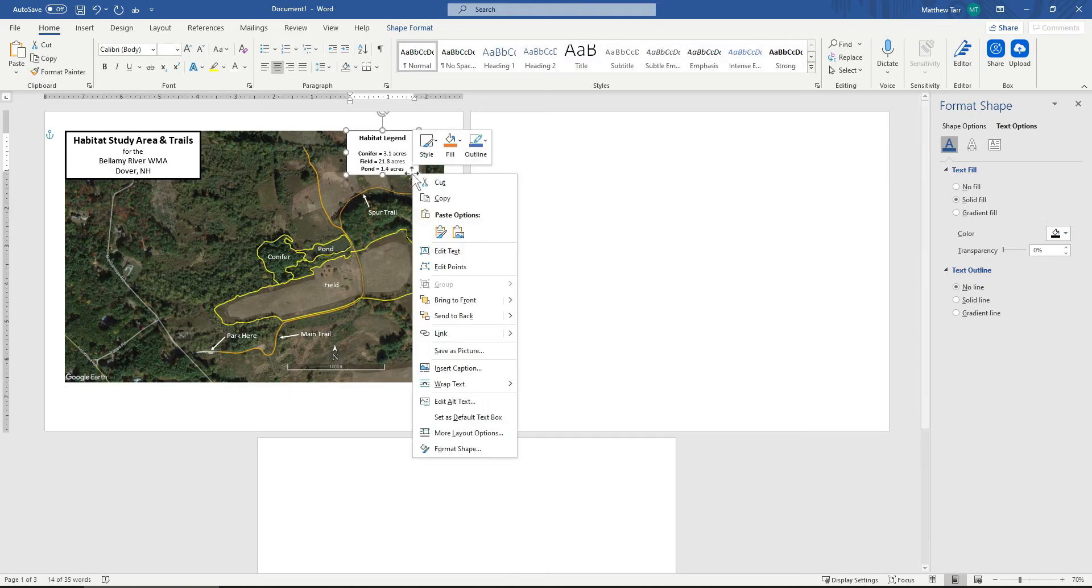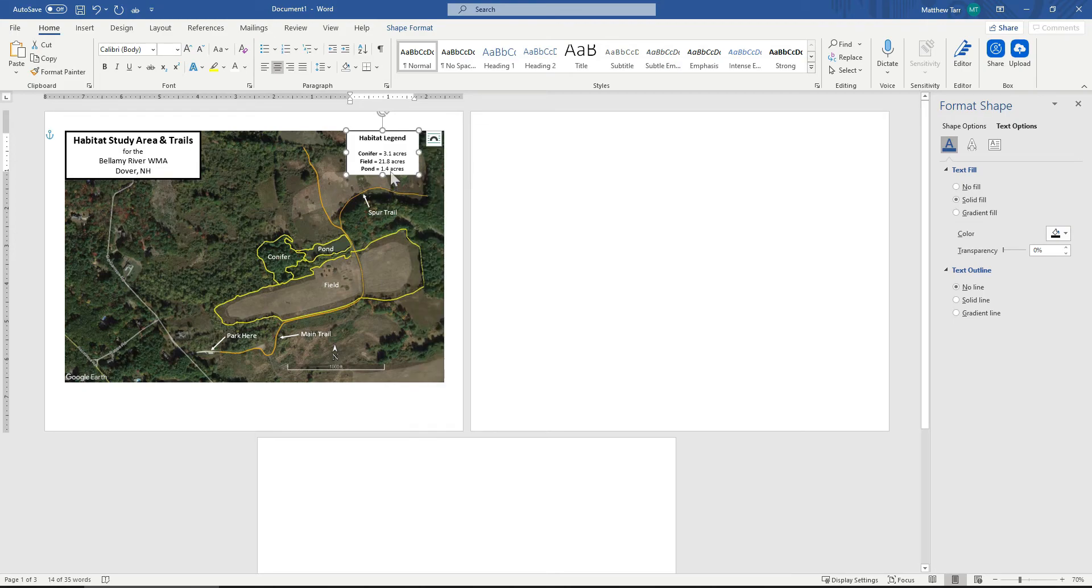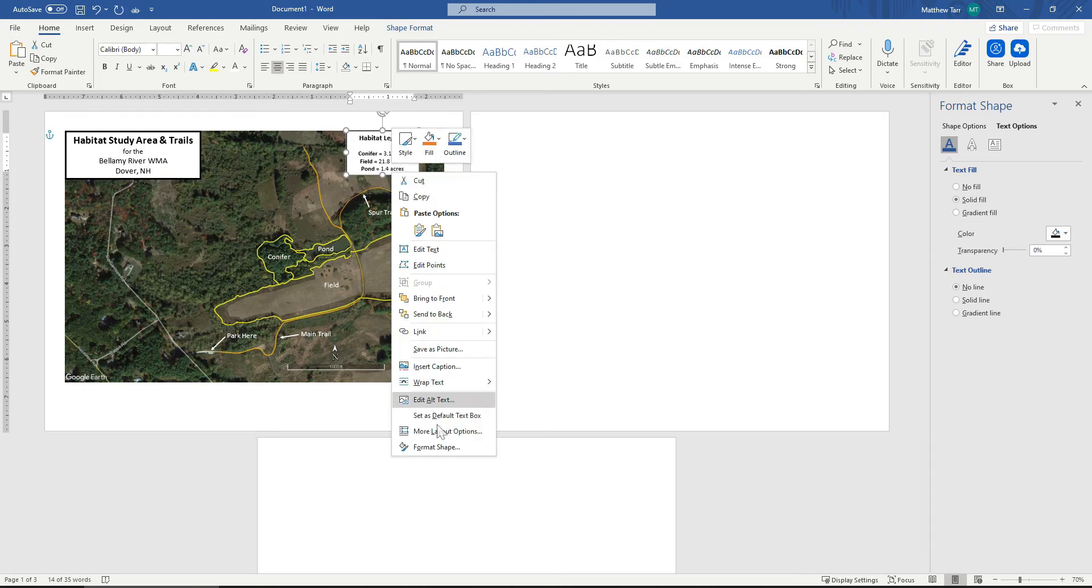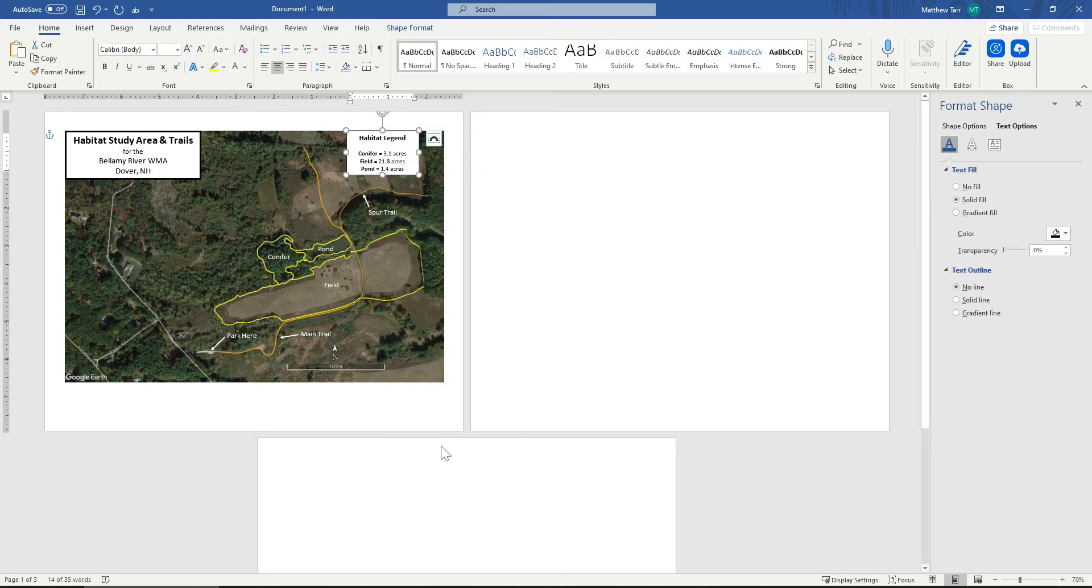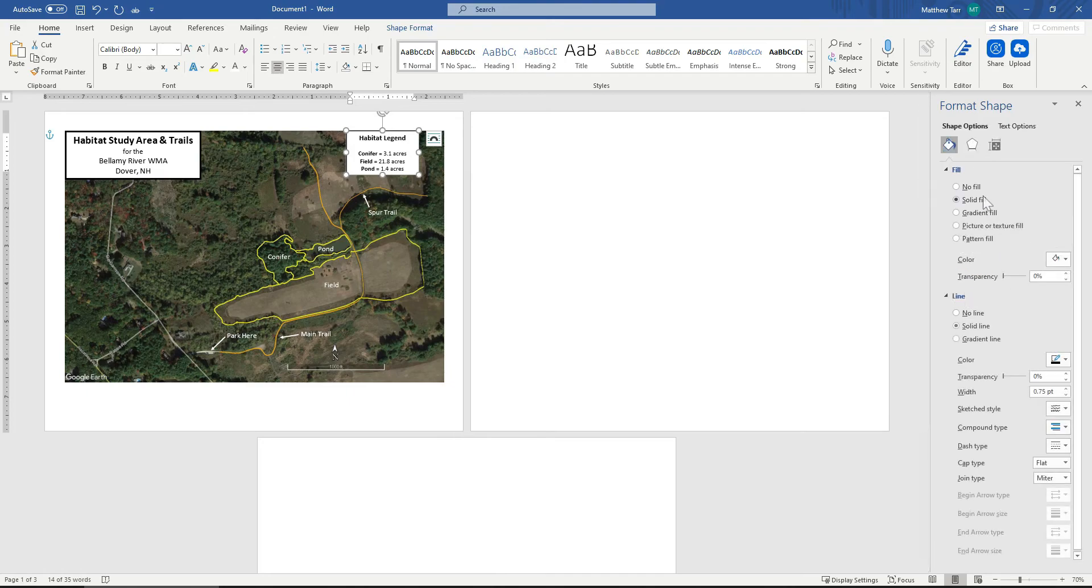We'll increase the size of the line around that text box by right clicking and coming down to format shape. We want the fill to be there so we can read it. And we want there to be a solid line. We just want the line to be a little thicker.